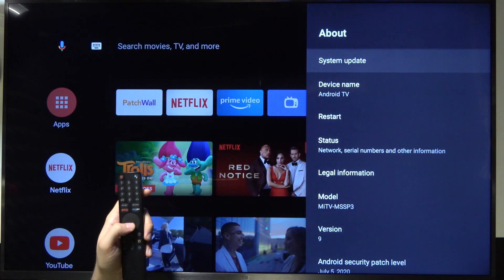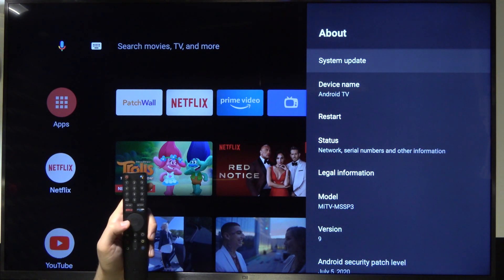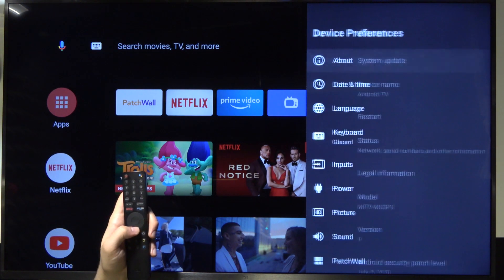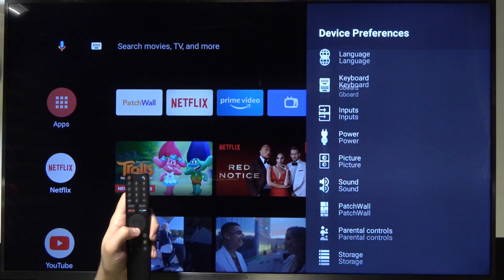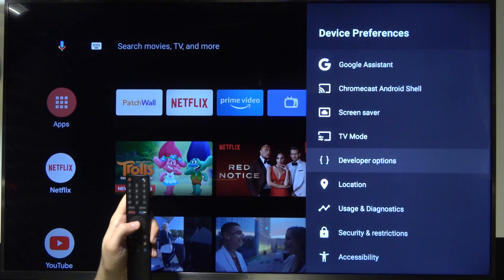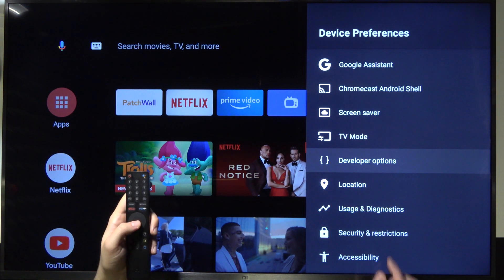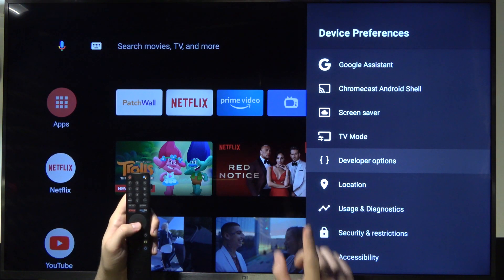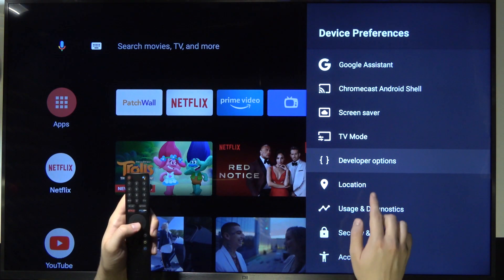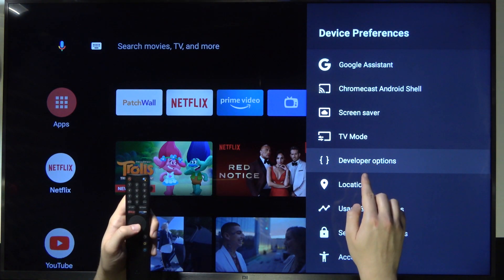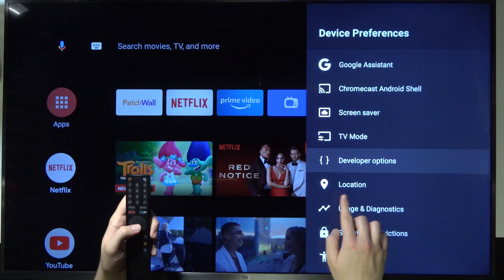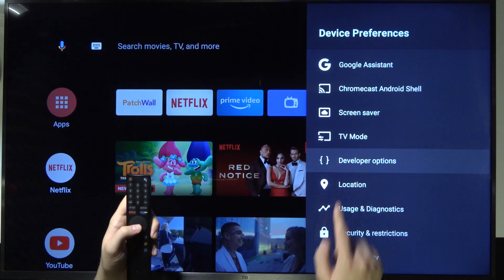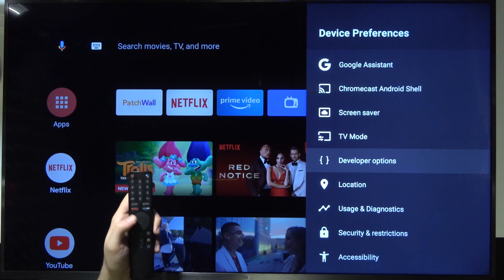So where can you find it? Let me show you. You have to go back, scroll to the bottom, and the developer options will appear in device preferences between TV mode and location.